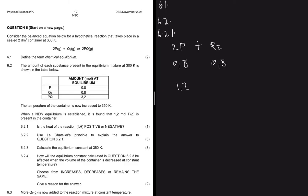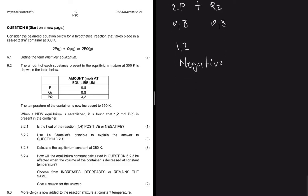The answer for 6.2.1 is negative because the reverse reaction was favored by an increase in temperature. If the forward reaction had been favored, the heat of the reaction would be positive. This also covers 6.2.2, which asks us to use Le Chatelier's principle to explain 6.2.1 — which we've already done.